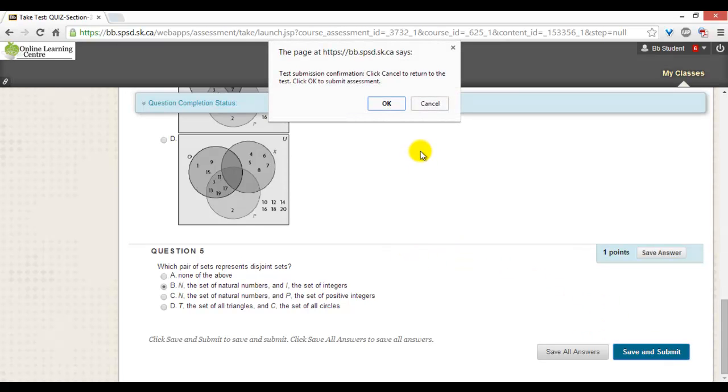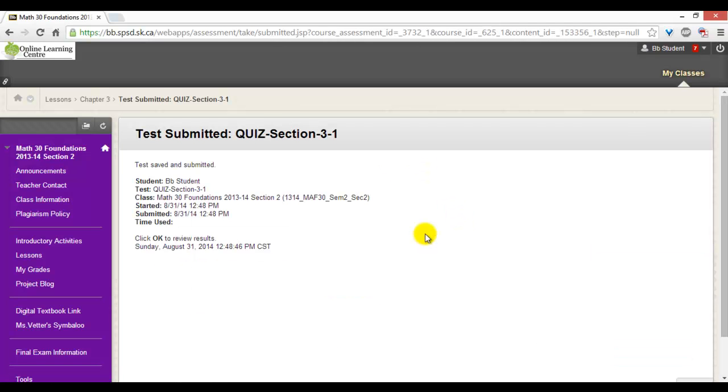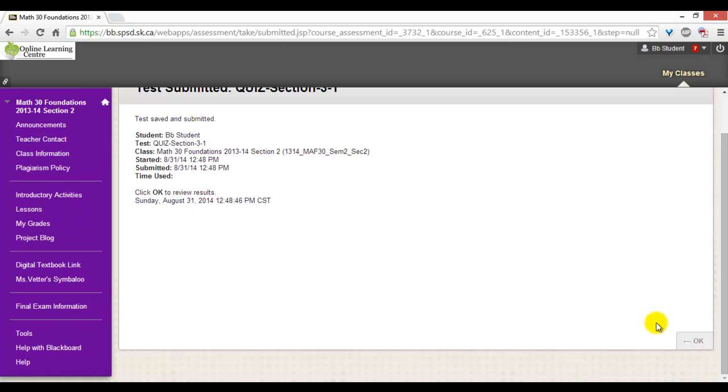There will be a pop-up giving you another chance to confirm whether you are finished or not. Once you have submitted your quiz, you can click on OK to view the results.